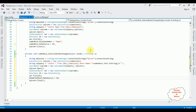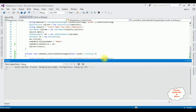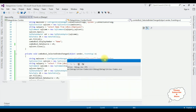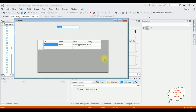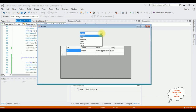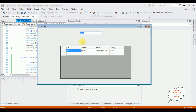That's it. Let's check the results. Here we got the output — selecting Chetrika shows the Chetrika details. That's it.